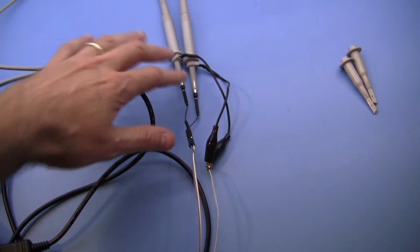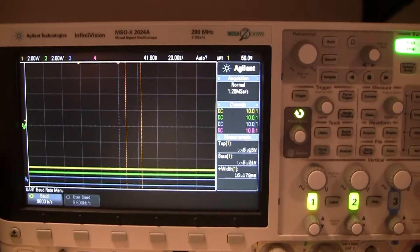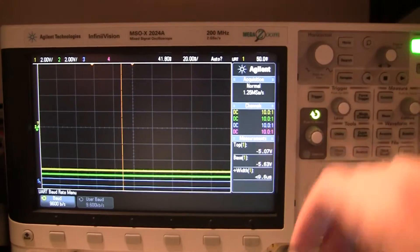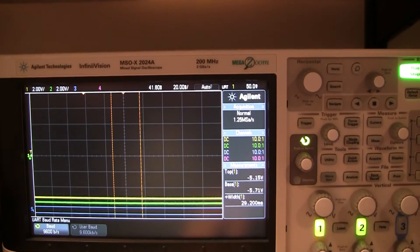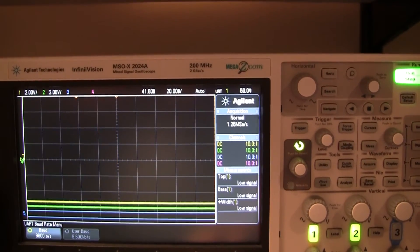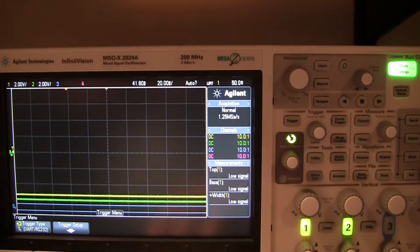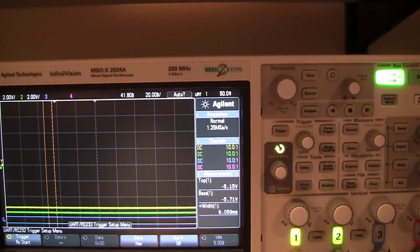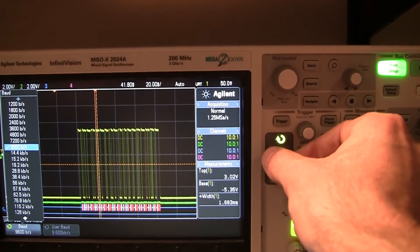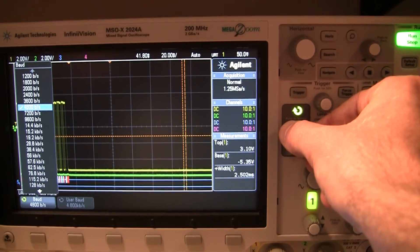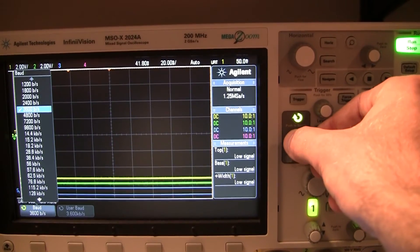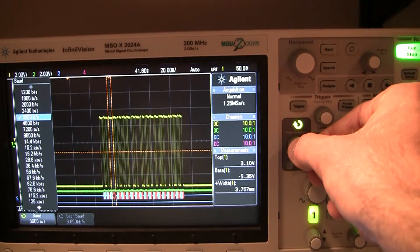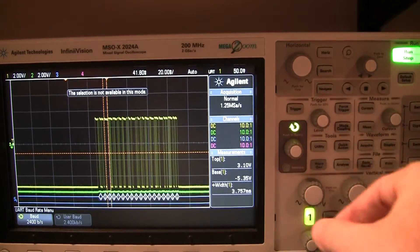I connected it to two oscilloscope probes to do RS-232 decoding. These red lines mean there are errors. I'm triggering off the receive start and adjusting the baud rate until the errors go away.